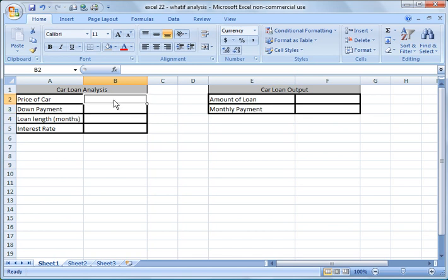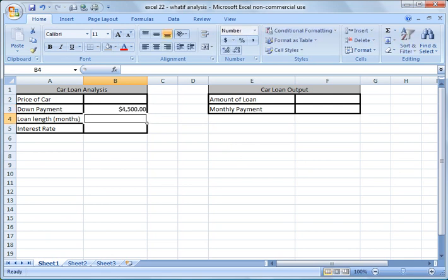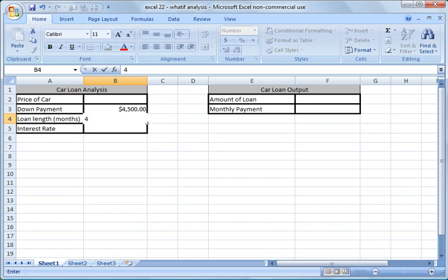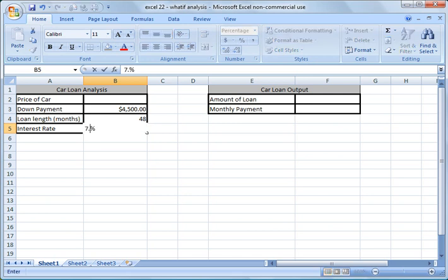So we don't know the price of the car that we can really afford yet. So what we're going to do, we're going to assume we have $4,500 down payment that we can spend. We don't want more than a four-year loan, so we're going to say a 48-month loan. And we know that the interest rates that you can get right now are 7%, let's say. We'll do 7.5.